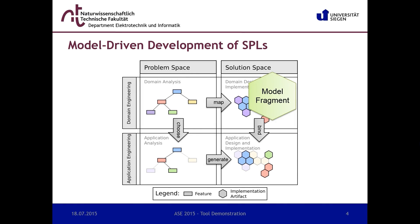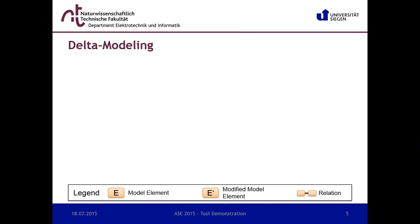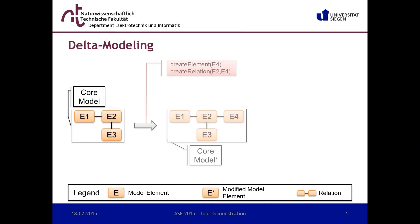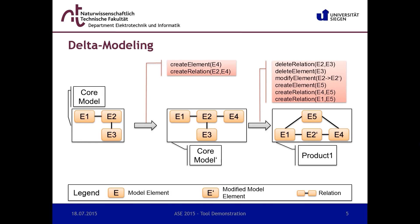There are several approaches to express variability in models. Our framework is based on a transformational approach called delta modeling. The basic idea is to transform a model which represents a valid product defined by the problem space, also called core model, into another model using delta modules.